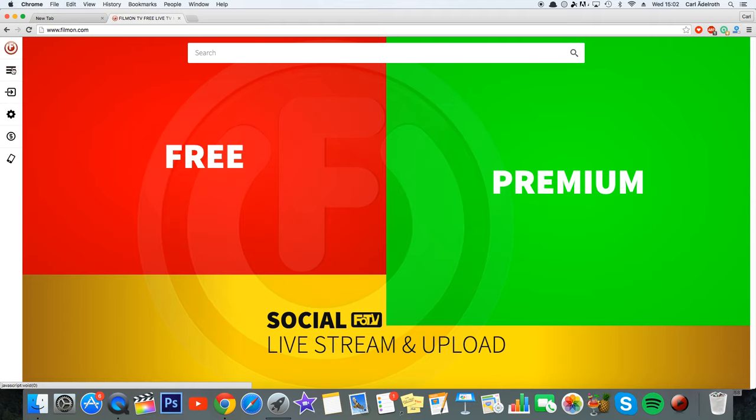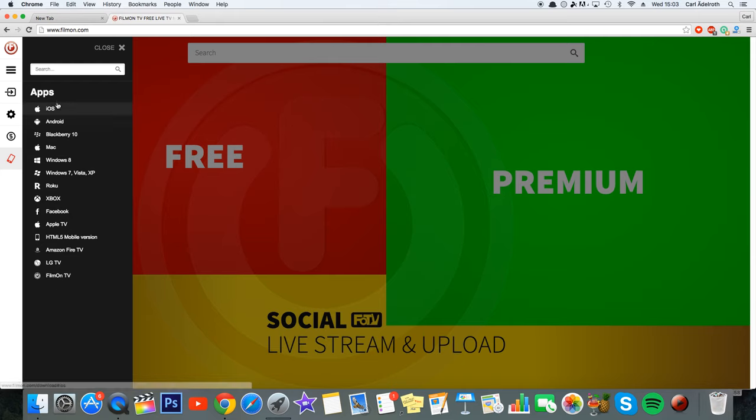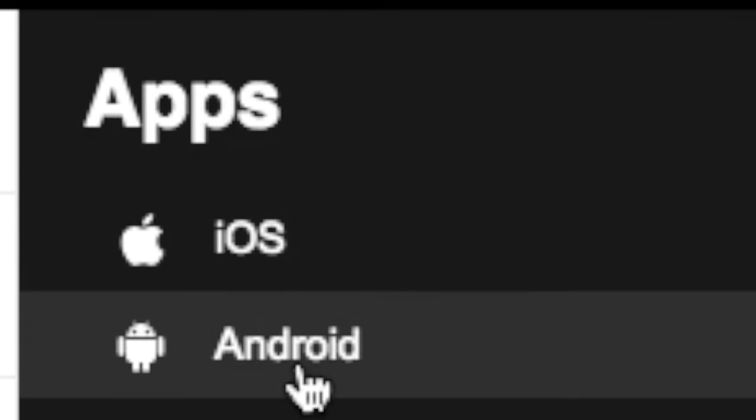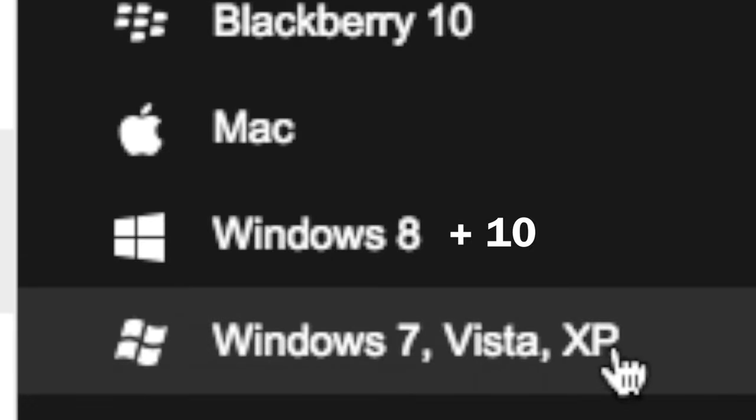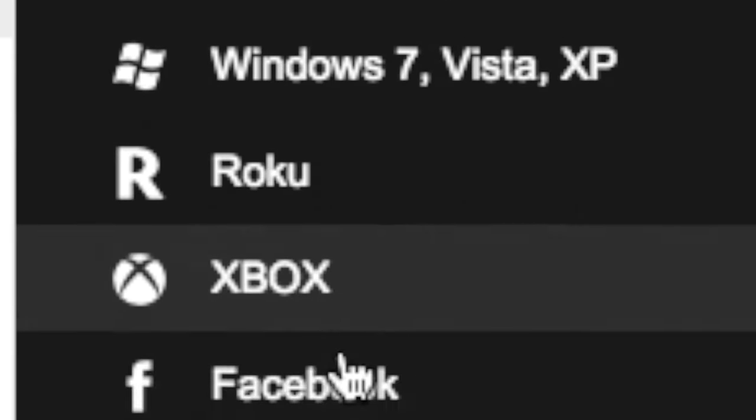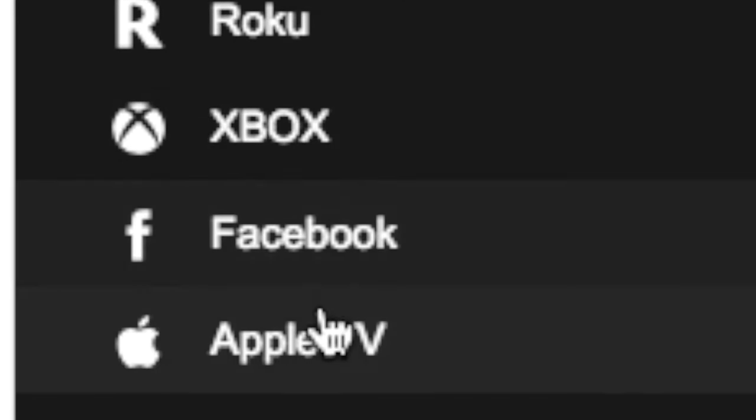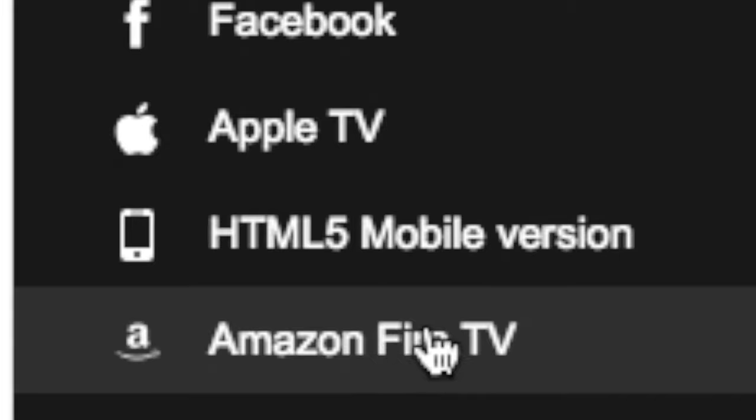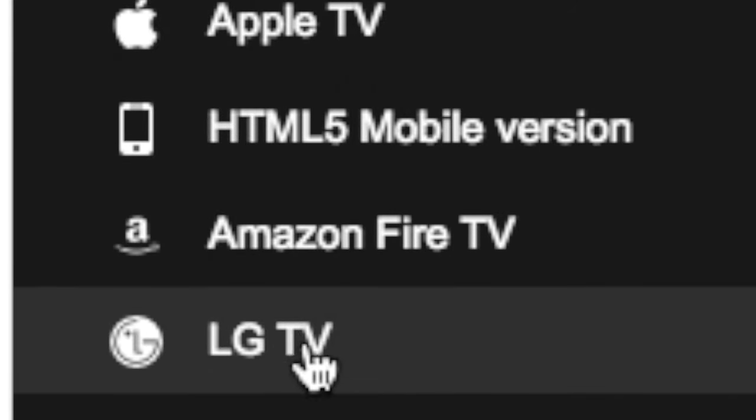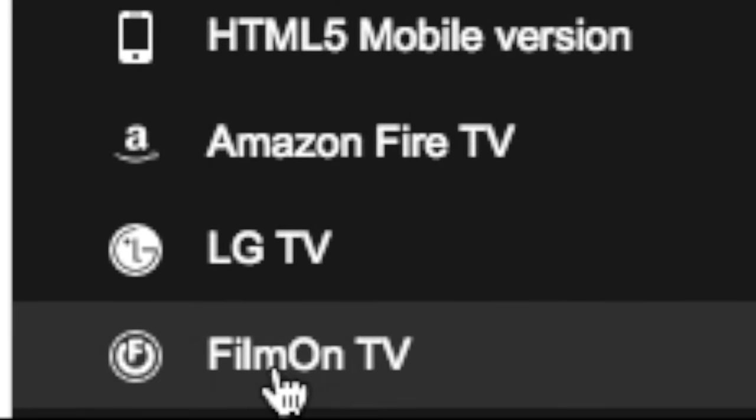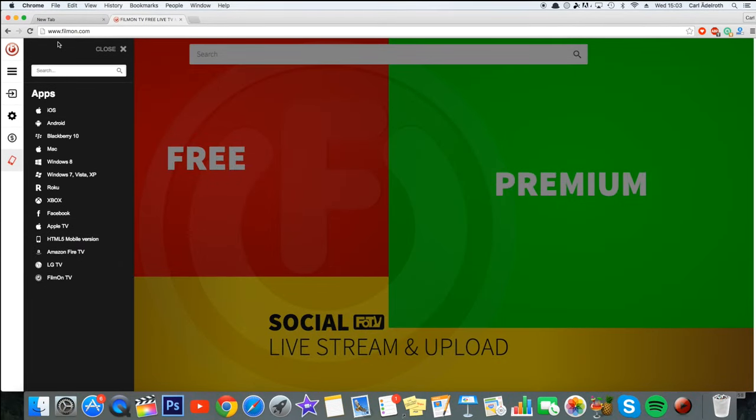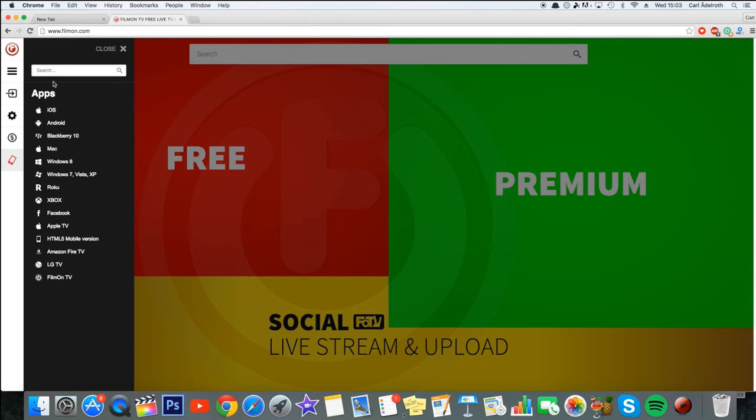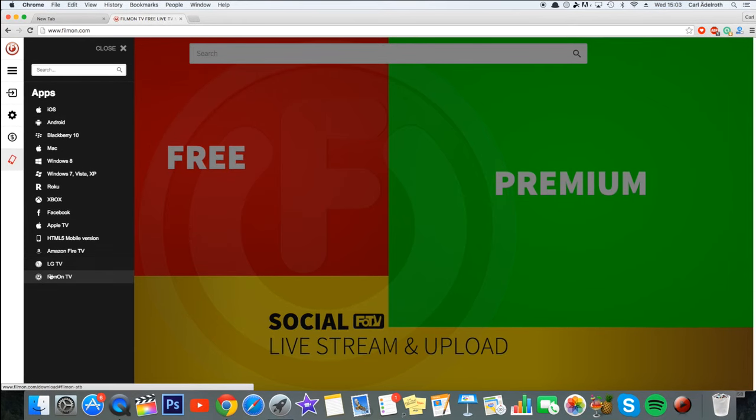The supported platforms are a ton of platforms. Just look at this list: iOS, Android, Blackberry, Mac, Windows 8, Windows 7, Vista, XP and so on, Roku, Xbox, Facebook, Apple TV, HTML5, Amazon Fire TV, LG TV, and their own filmon TV. So they have support for pretty much any platform you can think of.